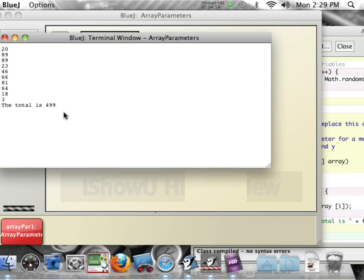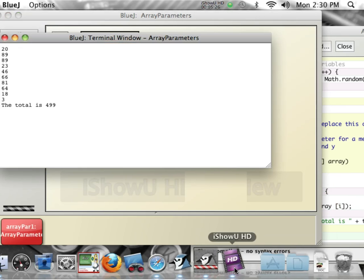So now I've got 10 numbers and it gives me the total. Interesting question — in this kind of program, what do you think my total is always going to be, give or take? Anybody tell me?